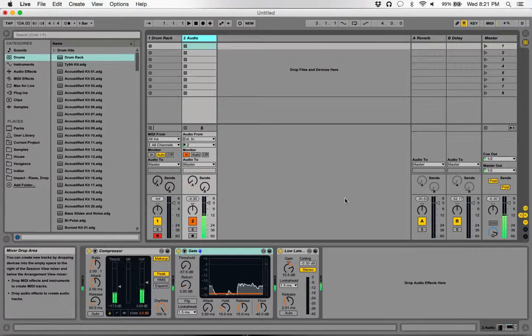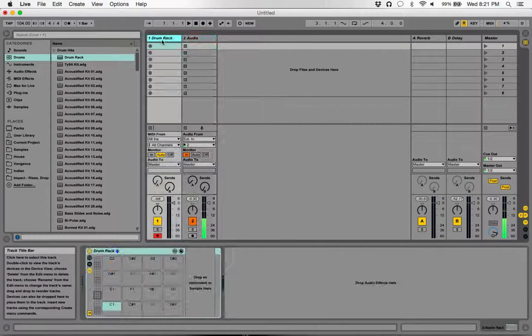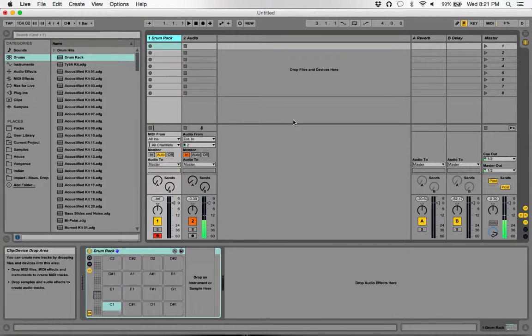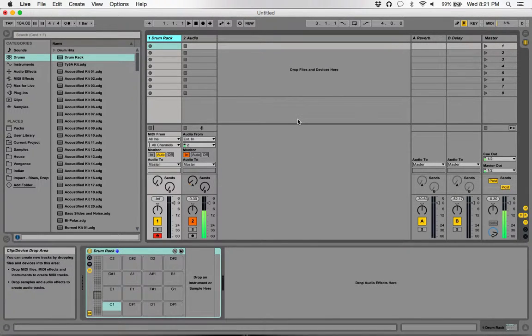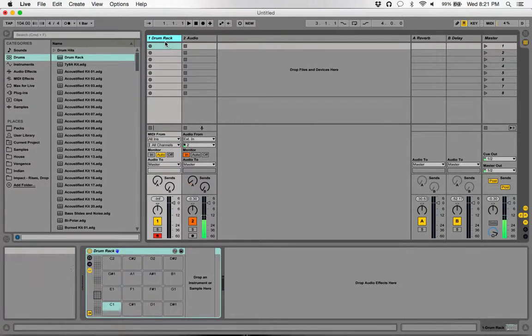What's up everyone, welcome to another East West Beats tutorial. Today we'll be talking about how to create drums in Ableton Live. This is a fairly simple tutorial for people that really haven't used Ableton and want to know how to get started with it.